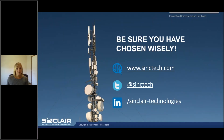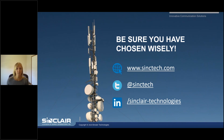That pretty much concludes my presentation on planning a new or upgraded radio system. If you have any questions or would like to discuss anything in more detail, please contact me at Sinclair Technologies. Thank you and have a good day.